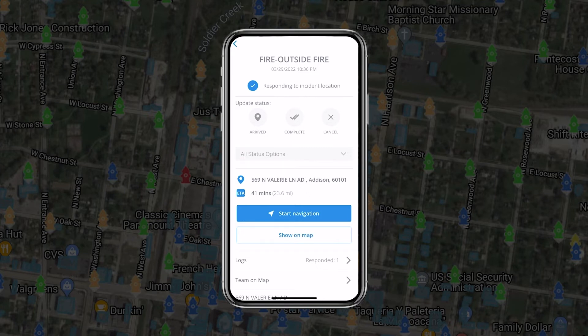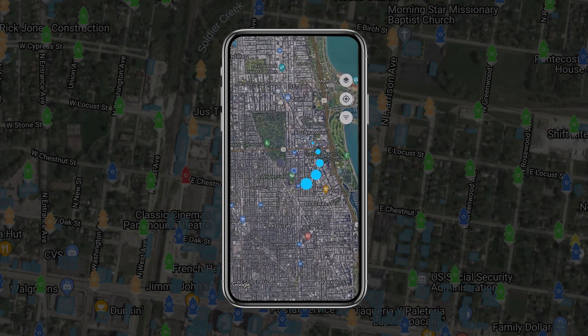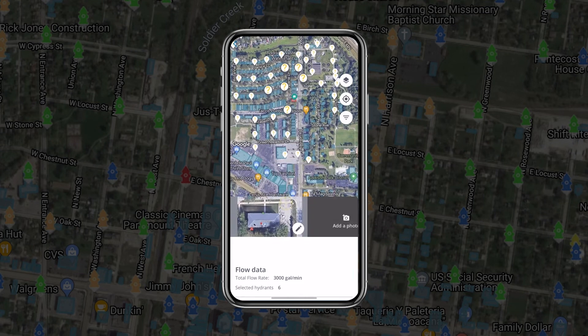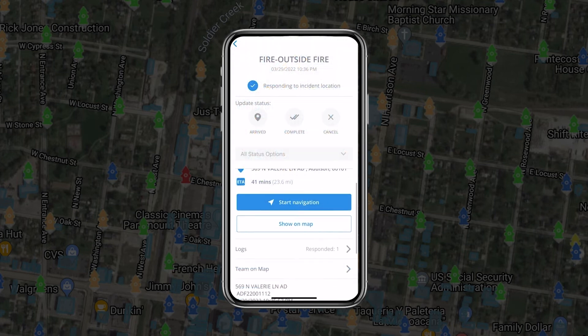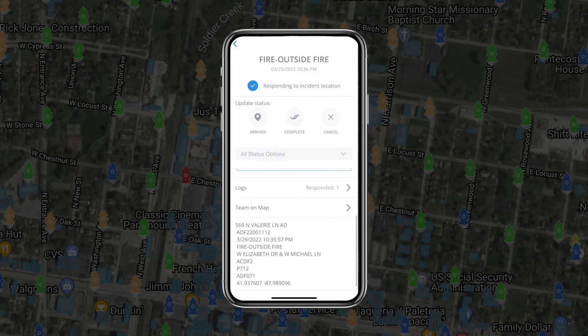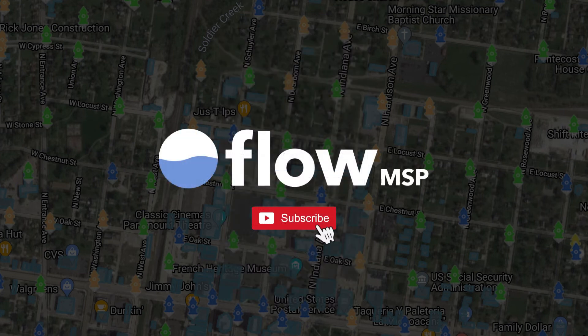By pressing 'Shown on Map,' you will open up the map view, and available pre-plans will be displayed automatically. Finally, below the response log is the full message received directly from CAD.